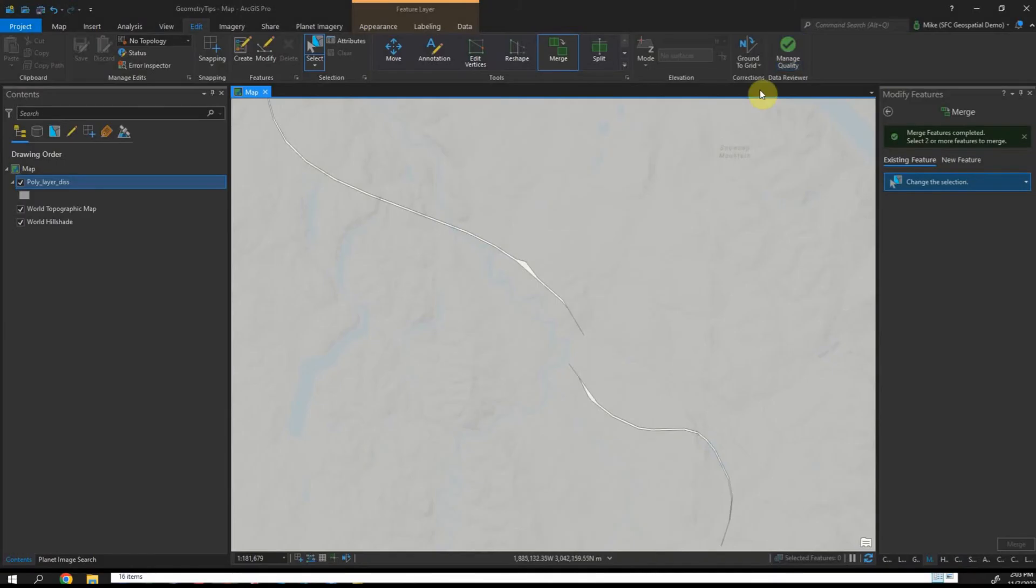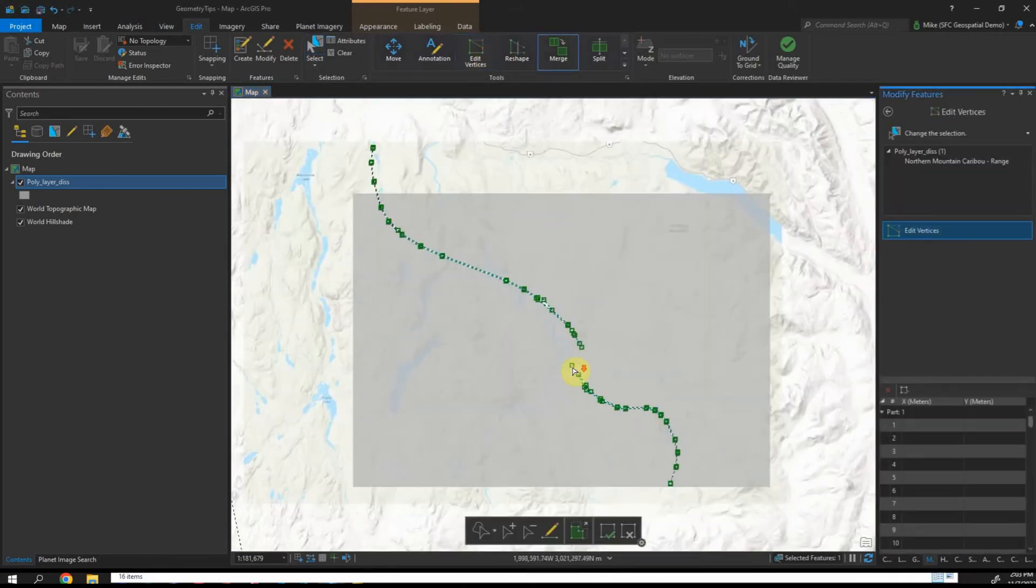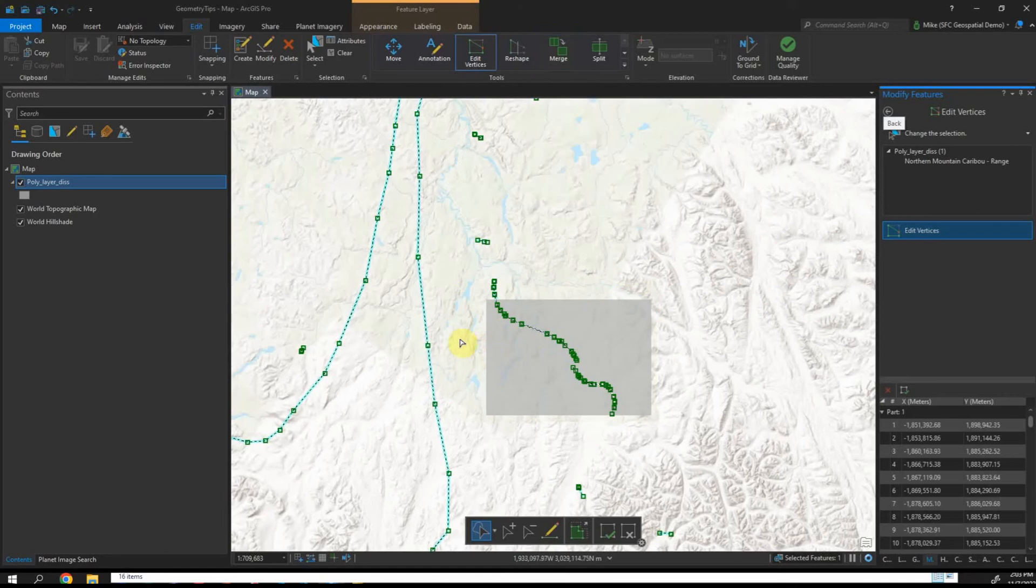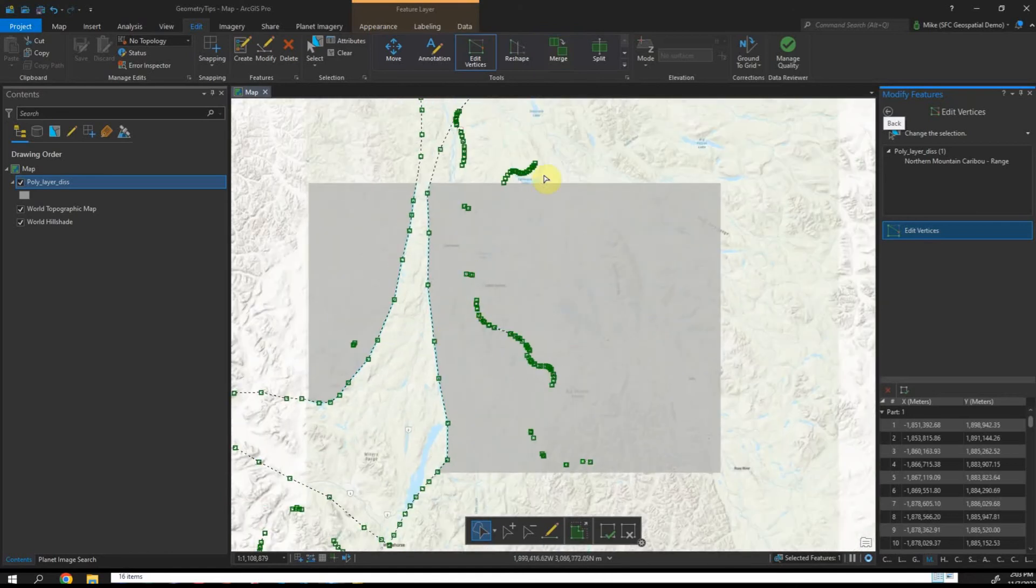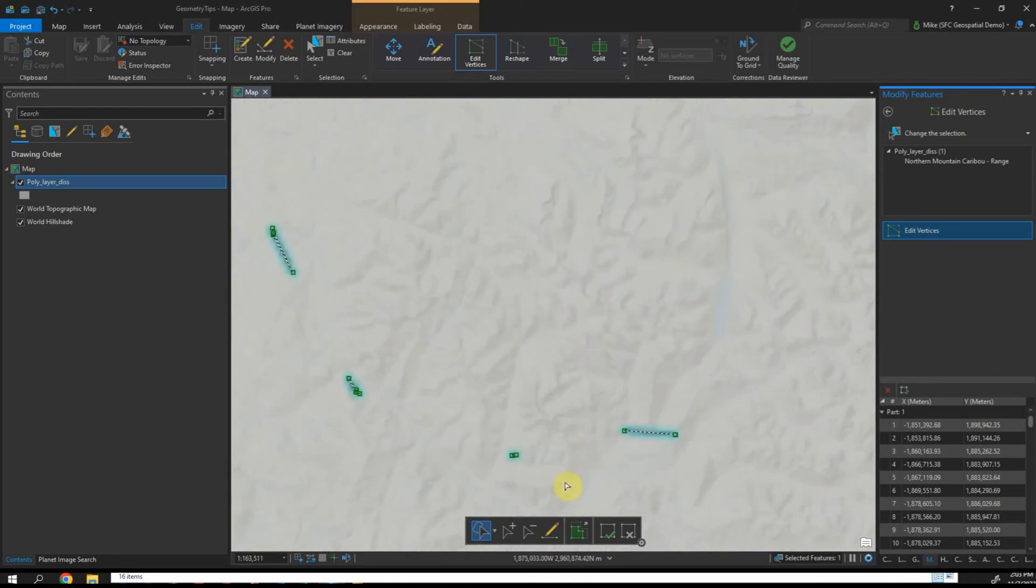A lot of times you get bad data from different places and it looks like this where you have these holes in polygons. This can cause a lot of headaches in terms of managing data, doing accurate analysis, and all that. If you look here I've got a layer with a bunch of these. There's a habitat layer and you see a whole bunch of these issues.